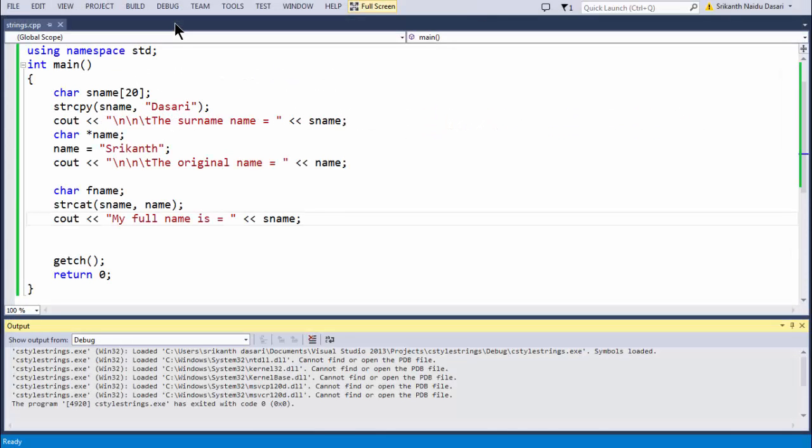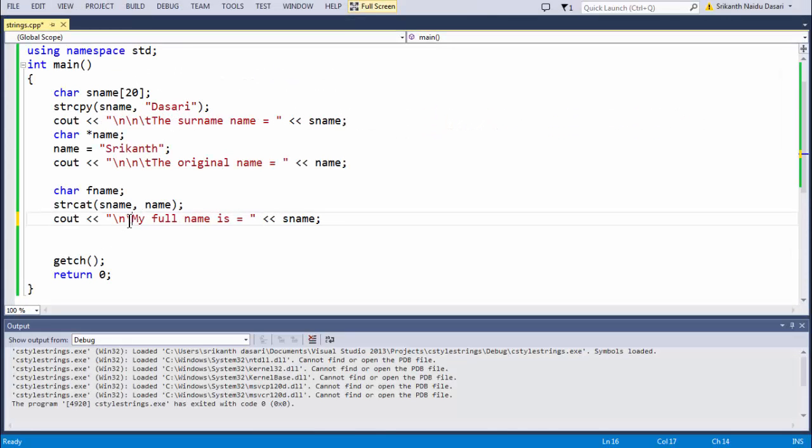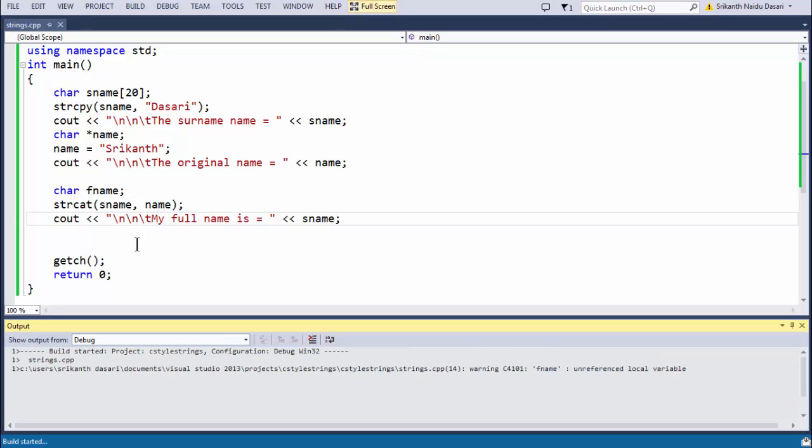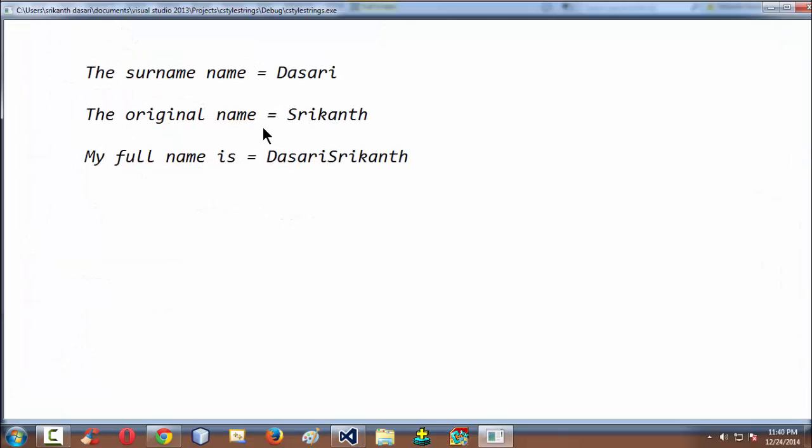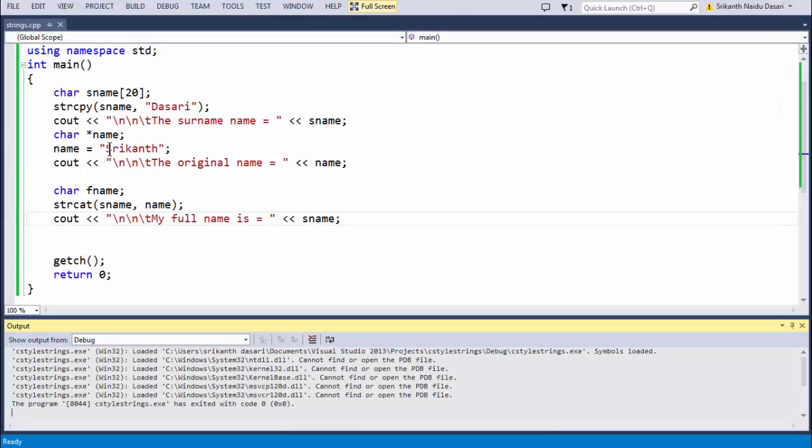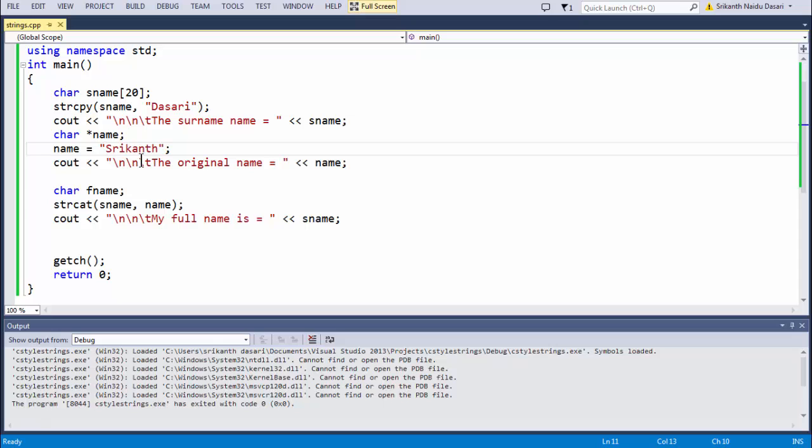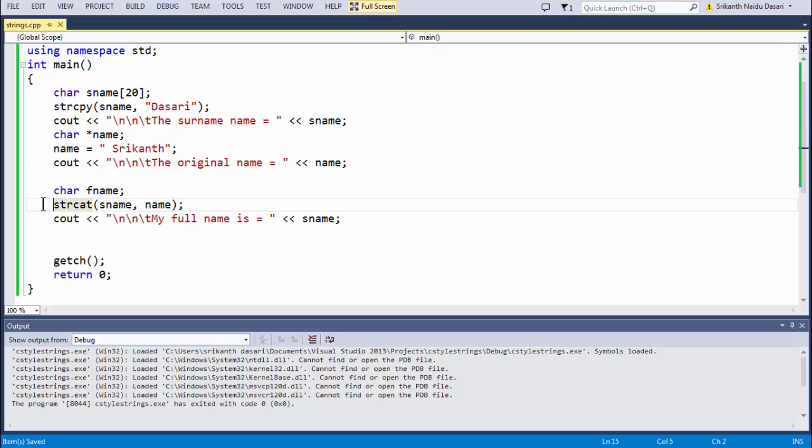Again, we haven't used this slash n slash t, which is very annoying. You get my full name here, Dasari Shrikant. Since it's a bit messy here, if you want, you can correct it by just having some space when you are assigning your original name here. If you try to maintain some sort of space here, directly when you are concatenating using your strcat function, directly it joins both the strings with some gap in between.